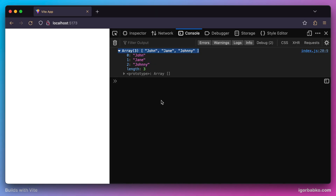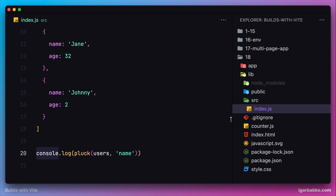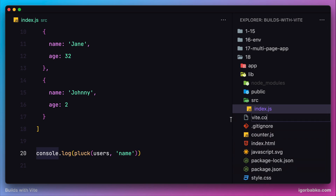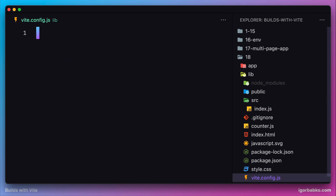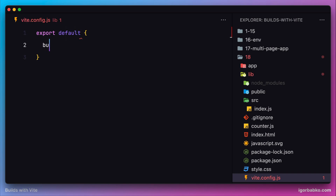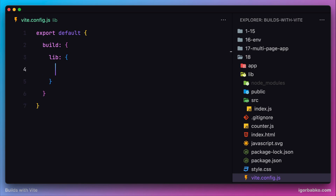Since this project is intended to be an npm package, we need to build it as an npm library and tell Vite that our project is actually a package that other users can install. Let's create a configuration file vite.config.js and export a configuration object. We'll add a 'build' object, within which there will be another object 'lib'. By specifying this lib object we are informing Vite that our project is actually a package and Vite has to build this project differently.